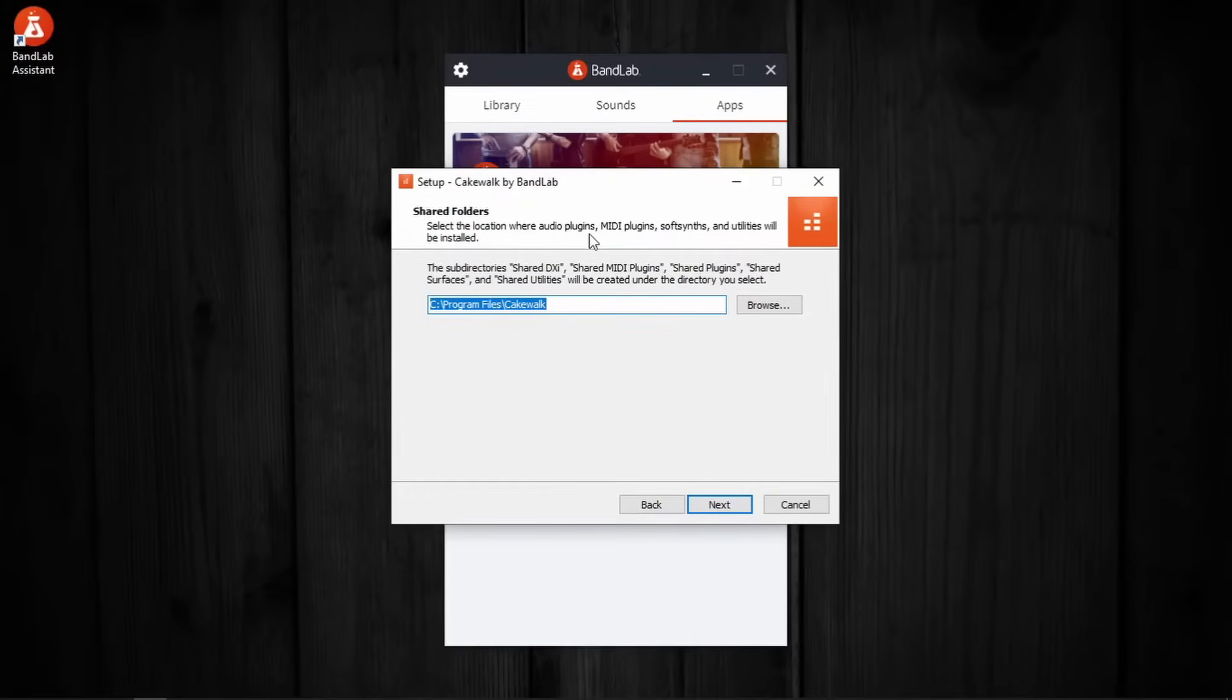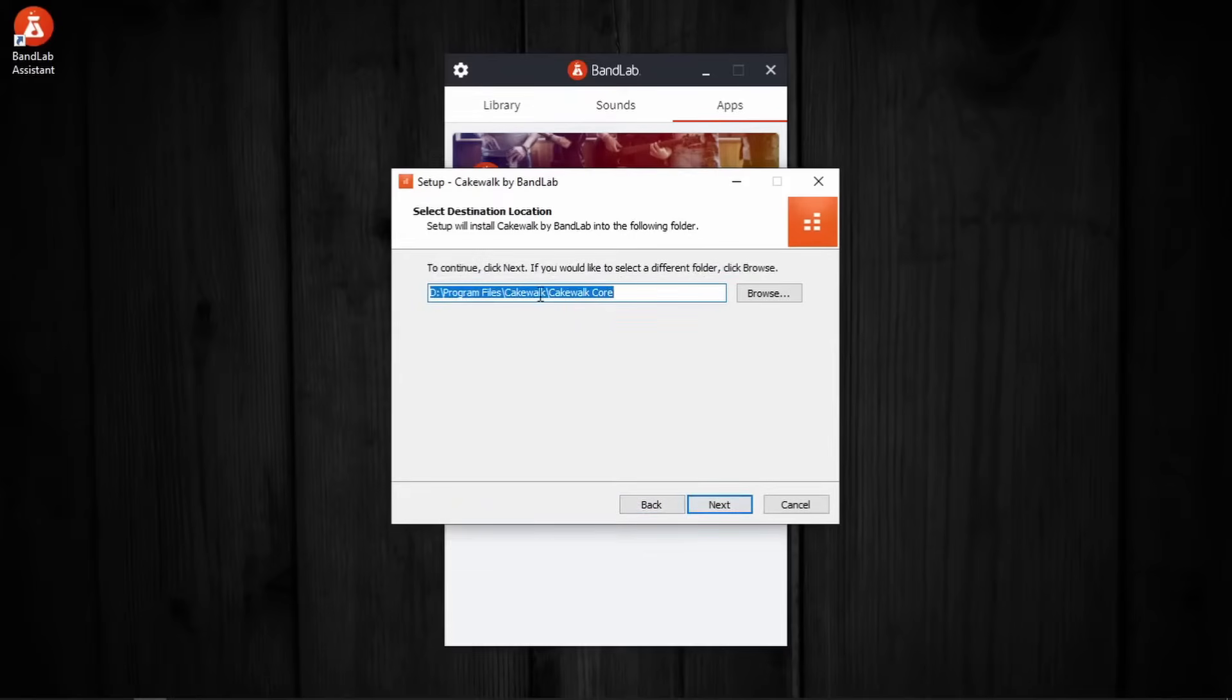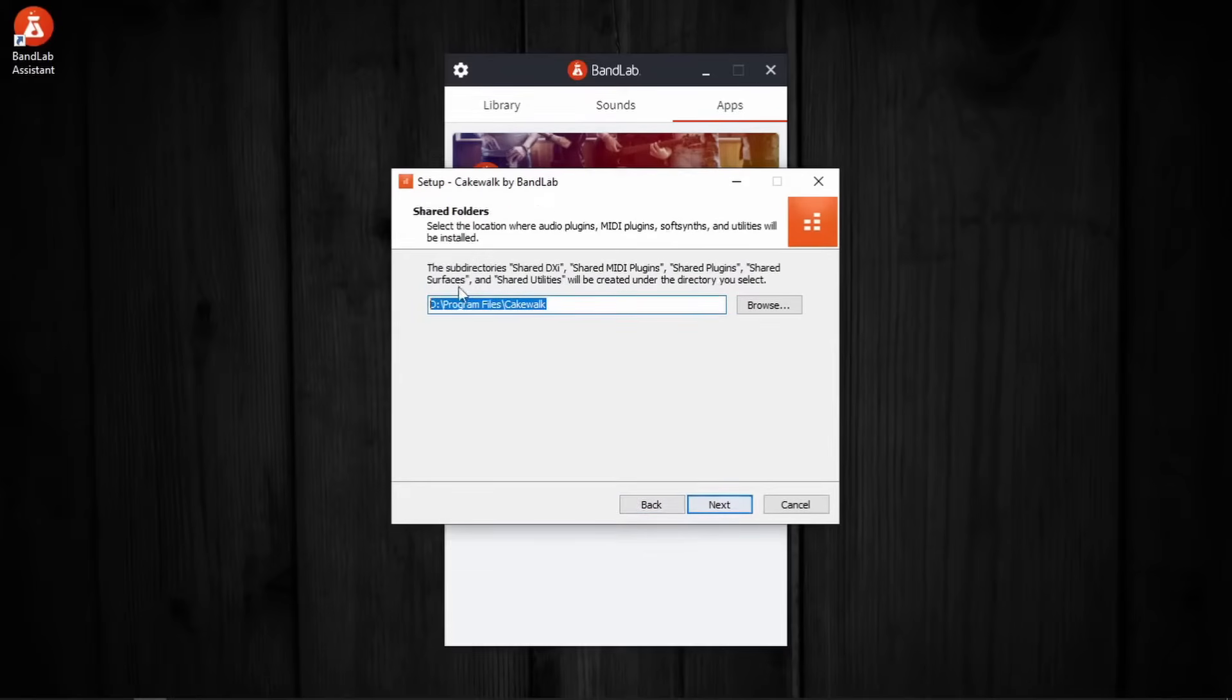Select the location where audio plug-ins, midi plug-ins, soft synth and utilities will be installed. Of course that is also going to be D. This is the same subfolder as before. The same location, these two. Next.